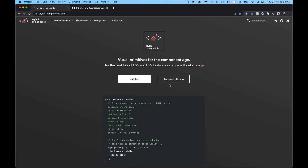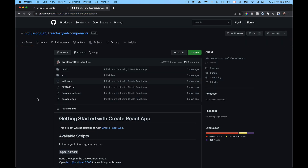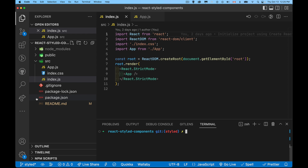Today's video is about styled components — a way to create reusable components that have styling attached to them for your React apps. The styledcomponents.com website has the documentation if you want to delve deeper after this video. I have a starter bit of code in a GitHub repo called react-styled-components. Clone the main branch — it's a Create React App setup that I've cleaned up and simplified.